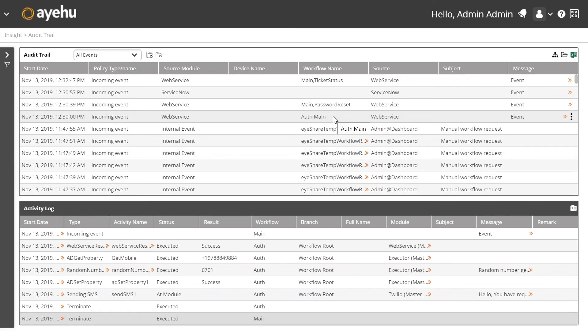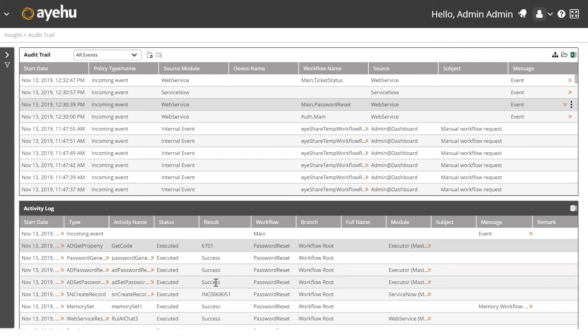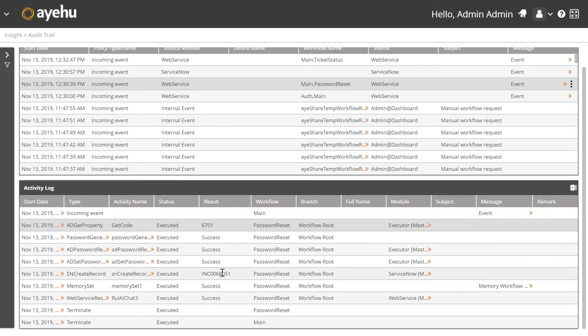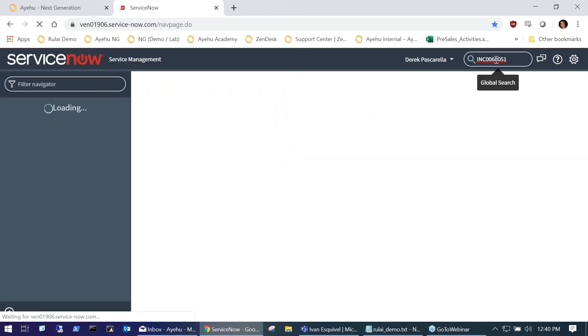After Henry put that four-digit code into the RuleAI chat, it kicked off a workflow called 'password reset.' We can see it got the code successfully, generates a password, sets a status for the password to tell Active Directory it needs to be reset upon next login, creates a ServiceNow ticket, and sends a message back to RuleAI. I'll copy this ticket number and open ServiceNow.